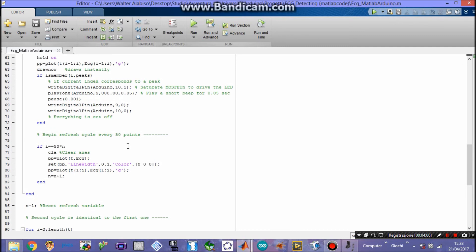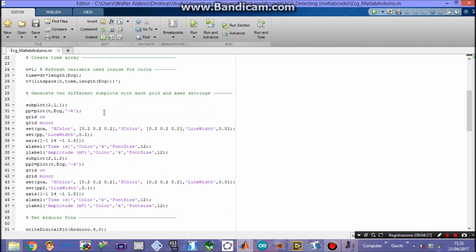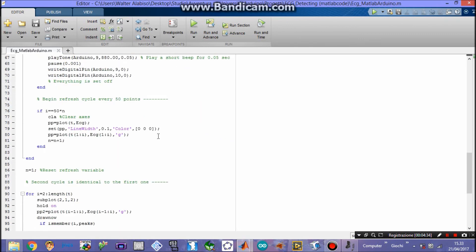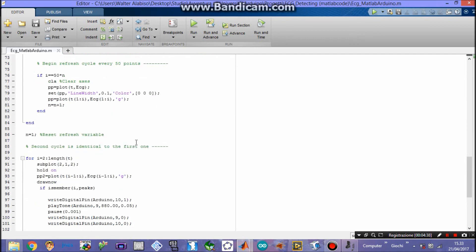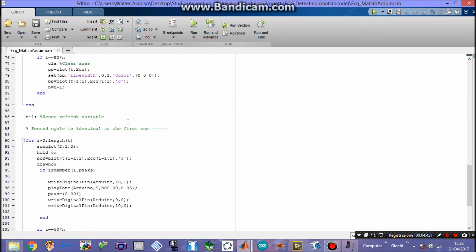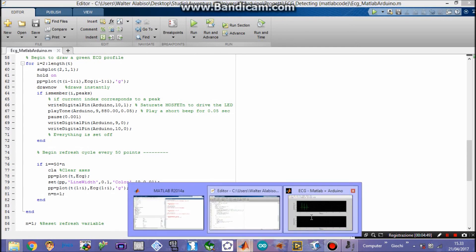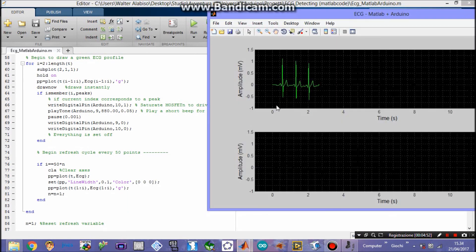Then we need a refresh cycle which will occur every 50 points, thanks to the index we created before, which will increment at the end of every refresh cycle. This will allow the graphics to plot faster, although it can reach a certain velocity limit. This code is pretty expensive for my computer, so the ECG is limited in terms of velocity. The second cycle is identical to the first one — the first cycle is for subplot 2.1.1, the upper one, while the second cycle does the same exact thing for the bottom graphic.